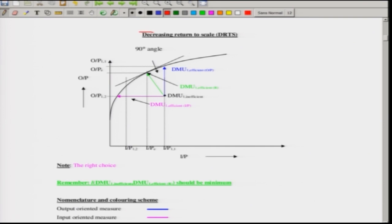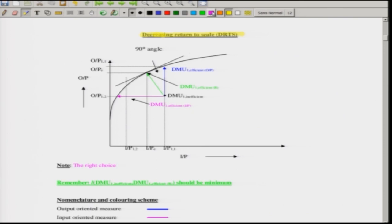Consider this graph. The y-axis has the output and the x-axis has the input. The curve shown represents the decreasing returns to scale. The graph gives you the combination of output and input — this is the production frontier being highlighted.